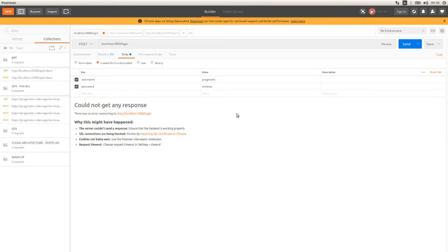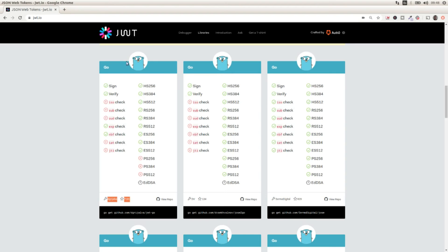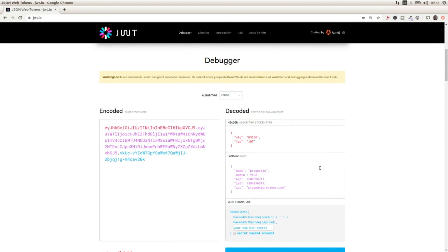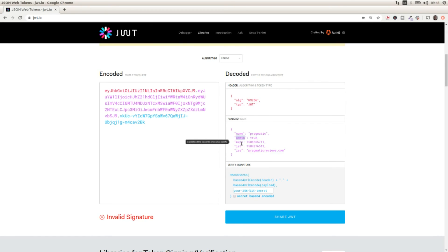Let's go to Postman. First we need to call the login endpoint, so I'm going to execute this request passing the username and password — these are the only values we are allowing to authenticate. We get the JWT token back. We can paste it into the jwt.io debugger and here we can see the values: the name claim is 'pragmatic' and we're passing the admin attribute.